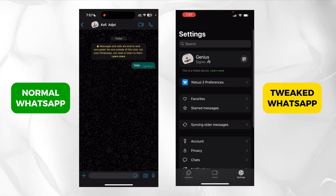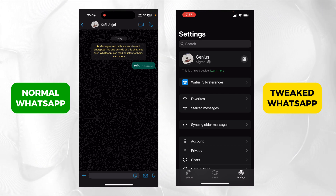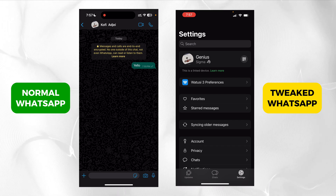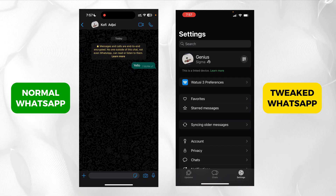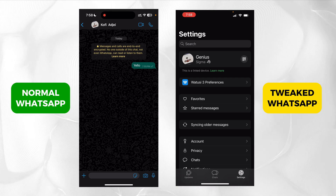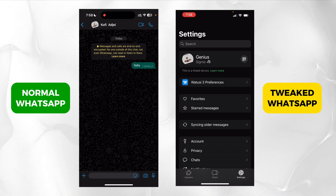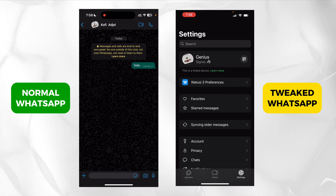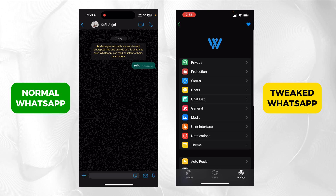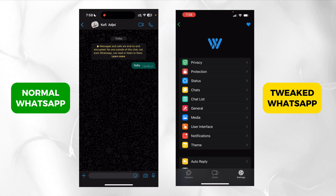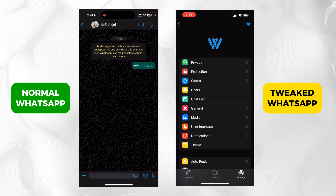So first of all, let me go to settings. You can see that the settings screen has an option called Watusi preferences. So basically, this tweak is called Watusi. It's actually made by a very good developer which I've been following for some years now, since the iOS jailbreak days. Also, you don't need to jailbreak your phone for this to work. If I tap on the Watusi preferences, you can see I can change all these things on my WhatsApp — a lot of extra features I'm able to modify. It starts from privacy protection all the way to the theme and how the app should look.